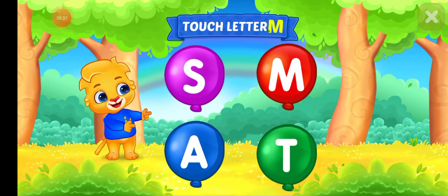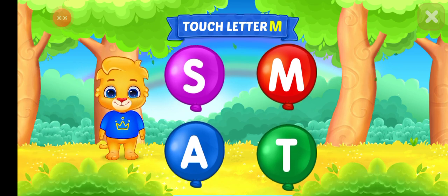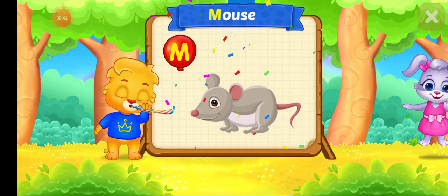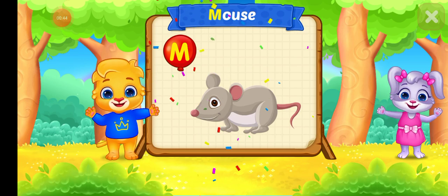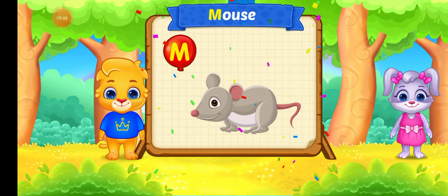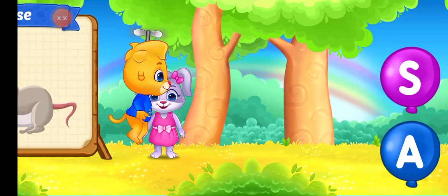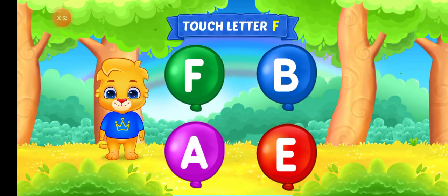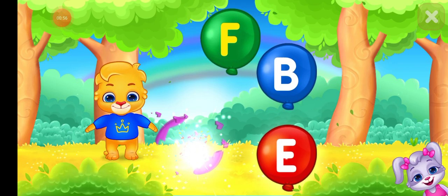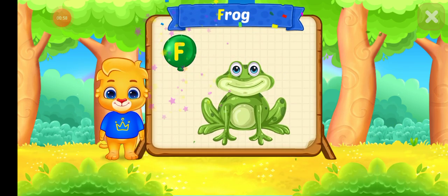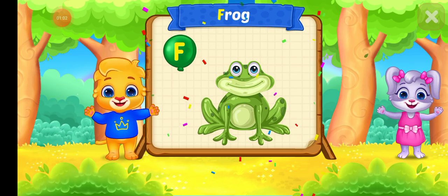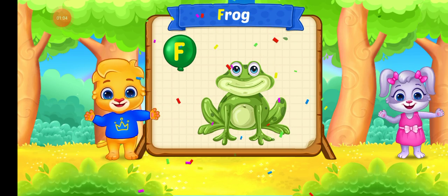Touch letter M. M is for MOUSE. Touch letter F. F is for FROG.